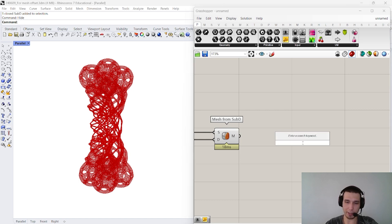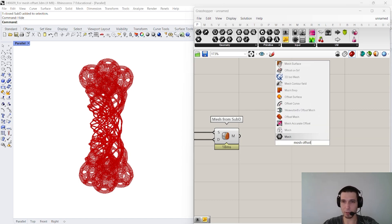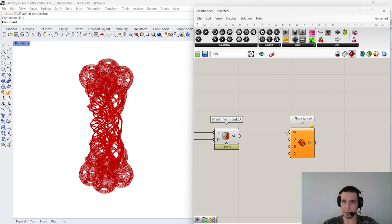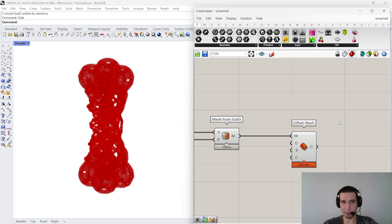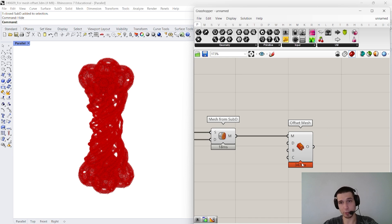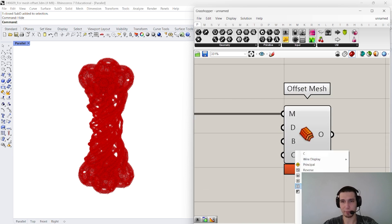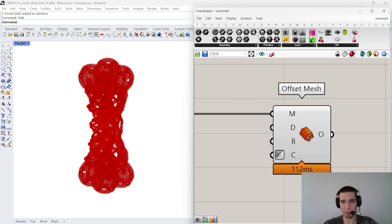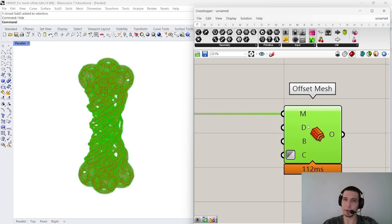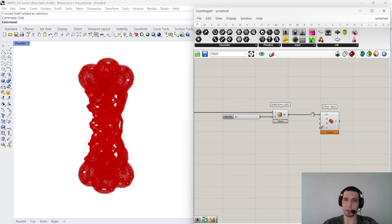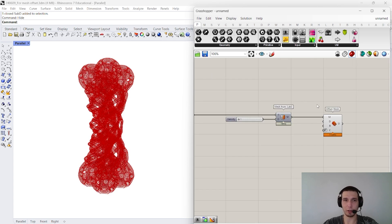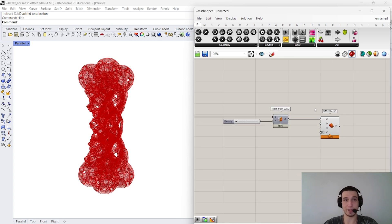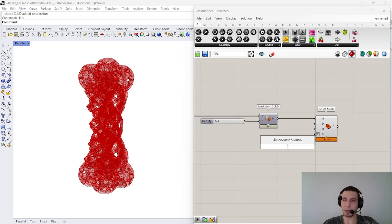So, let's take this mesh and then let's use the component called mesh offset. This particular component comes from Pufferfish plugin and, in my opinion, it's quite a useful one. So, here in create solid we say false. Basically, we say invert to make sure that what we're gonna make is gonna be a shell without any thickness, right.